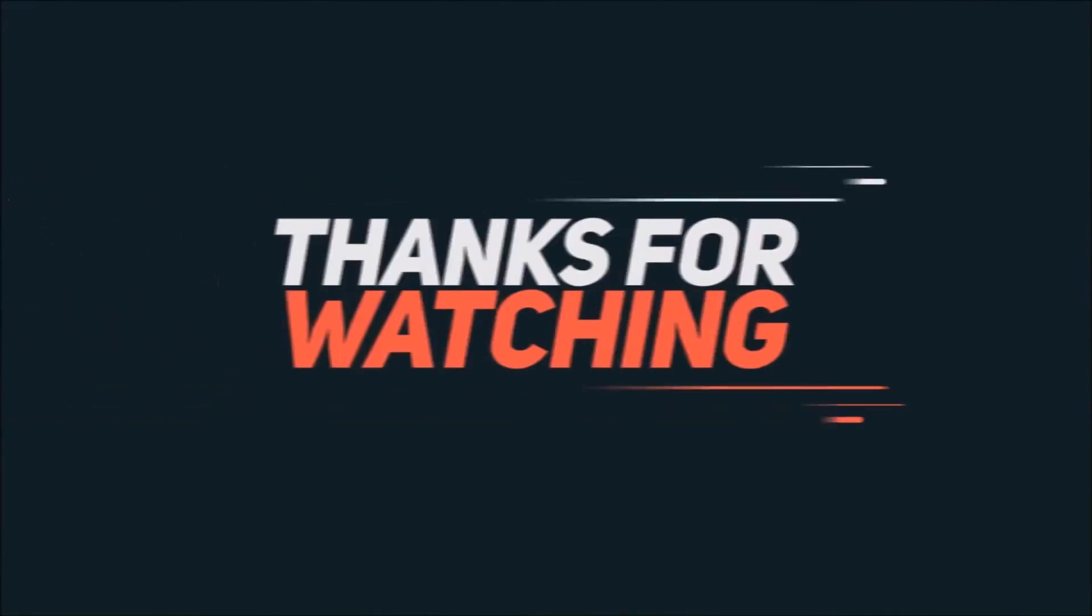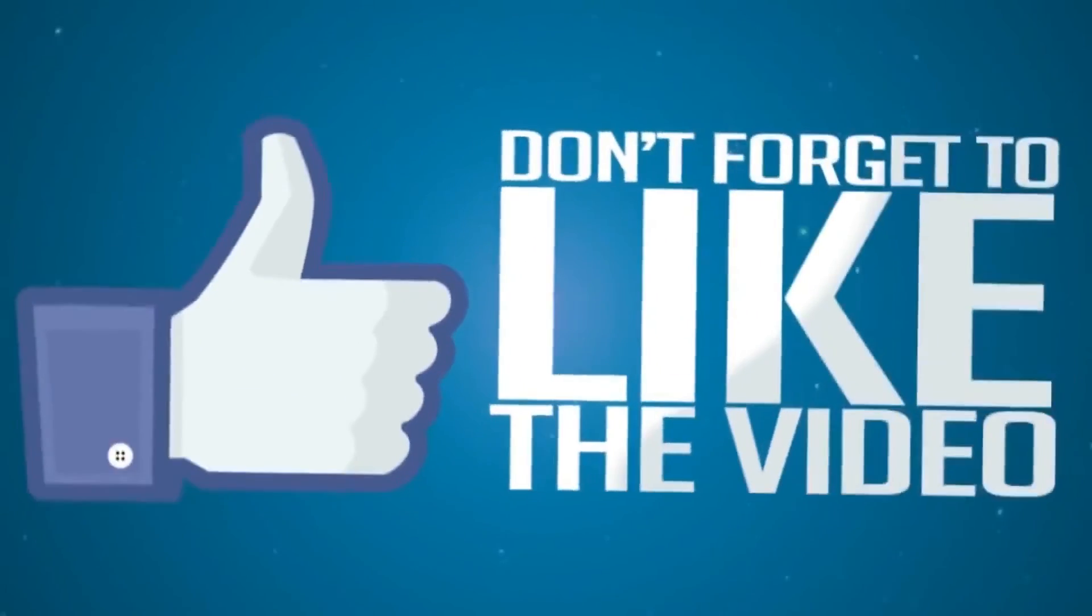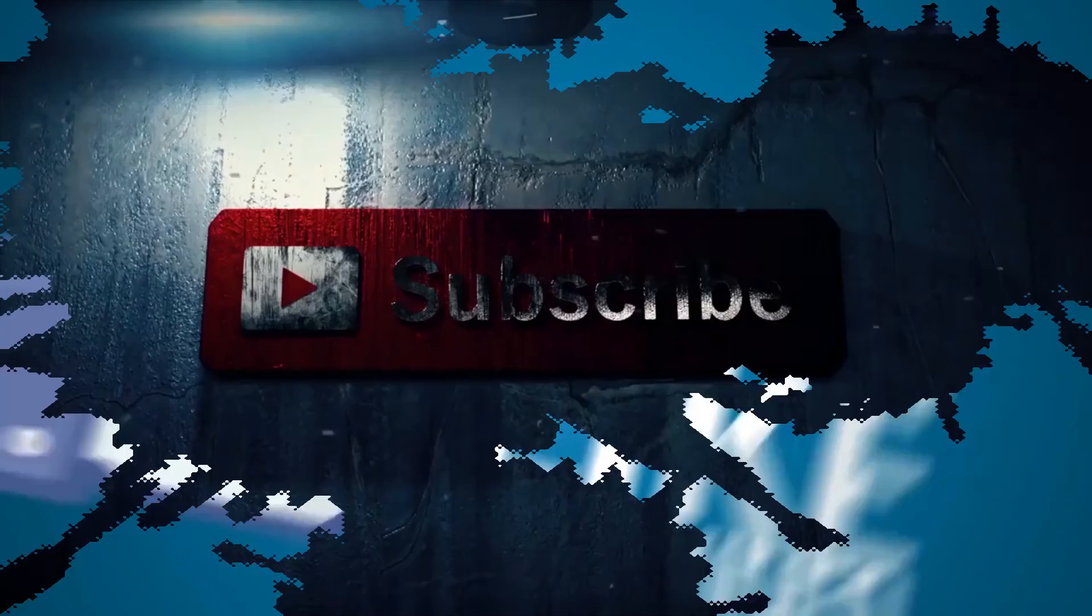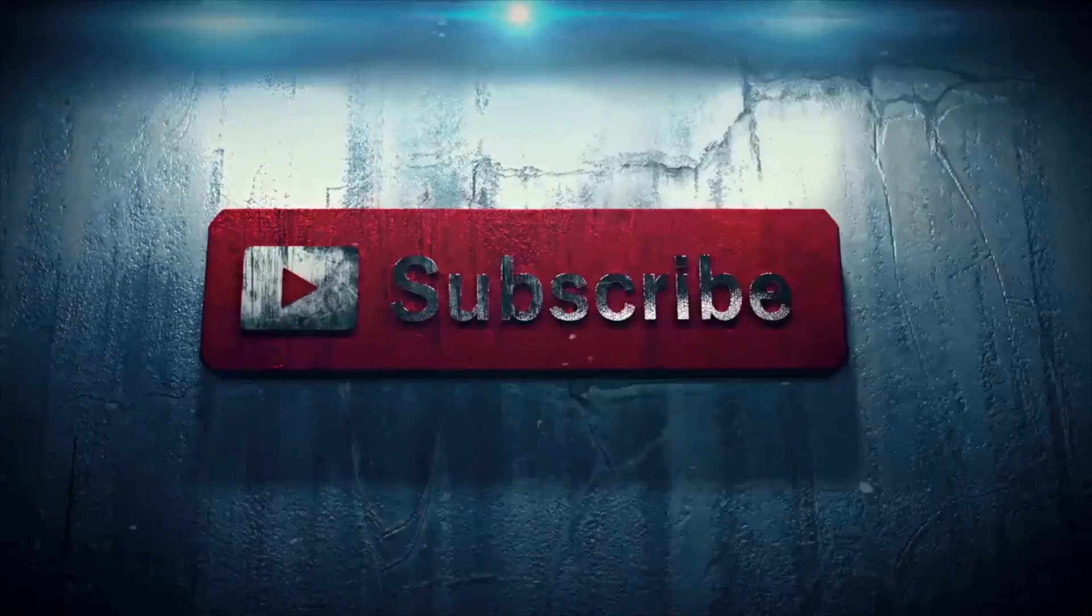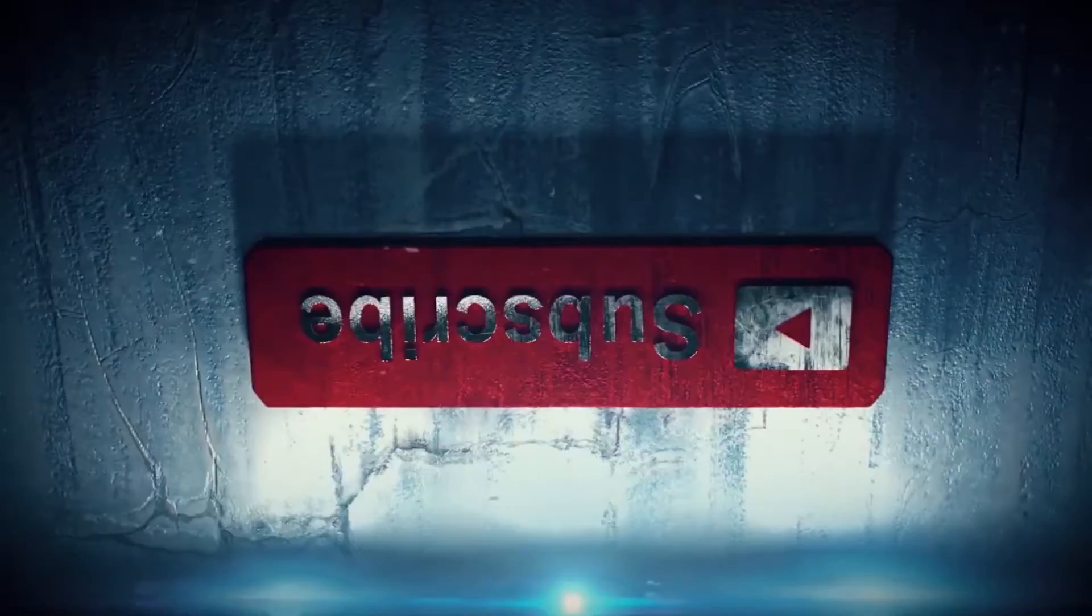We will be keeping you posted with the latest happening around the tech industry. Till then, make sure you like, share and subscribe to Gizbot's YouTube channel. This is Sandeep, signing off.